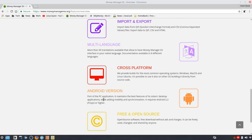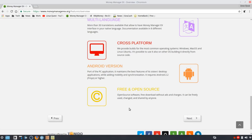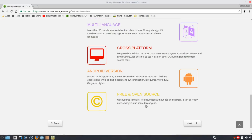The Android version is described as a port of the PC application with the best features of the desktop, though you won't find all desktop features in the Android version. This is completely free and open source, so you can download it without ads or any charges — it can be freely used, changed, and shared by anyone.